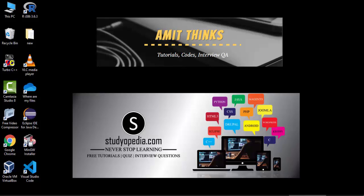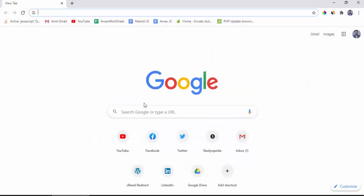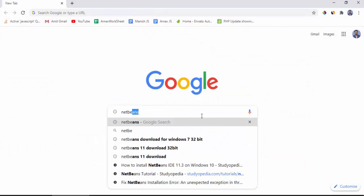So guys, we have successfully installed Java 14. We have also seen the path where we have installed it. Now let's download and install NetBeans 12. Go to the browser, type NetBeans, press enter.